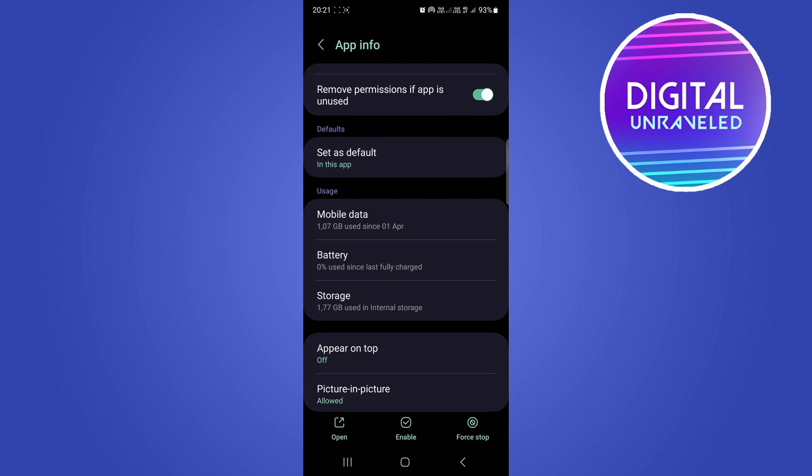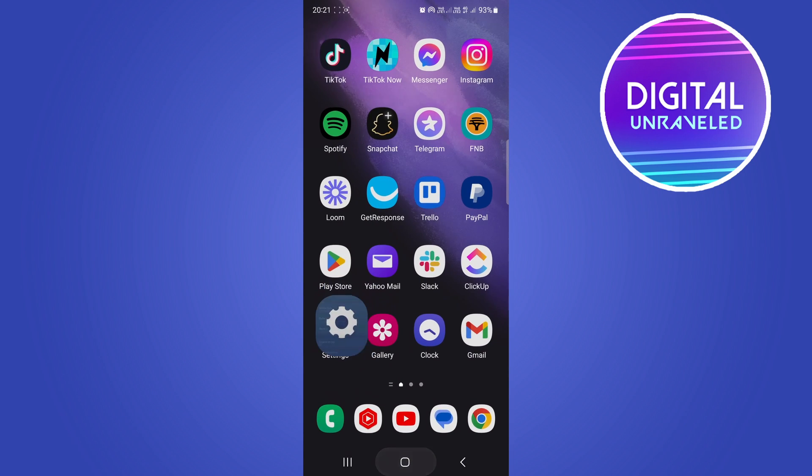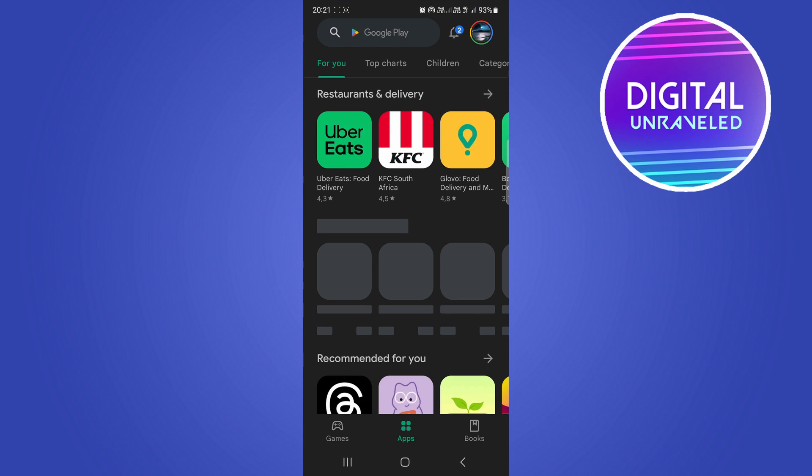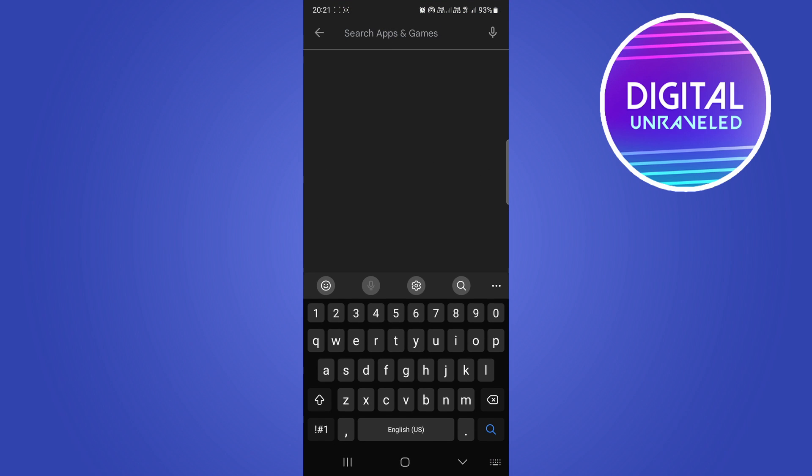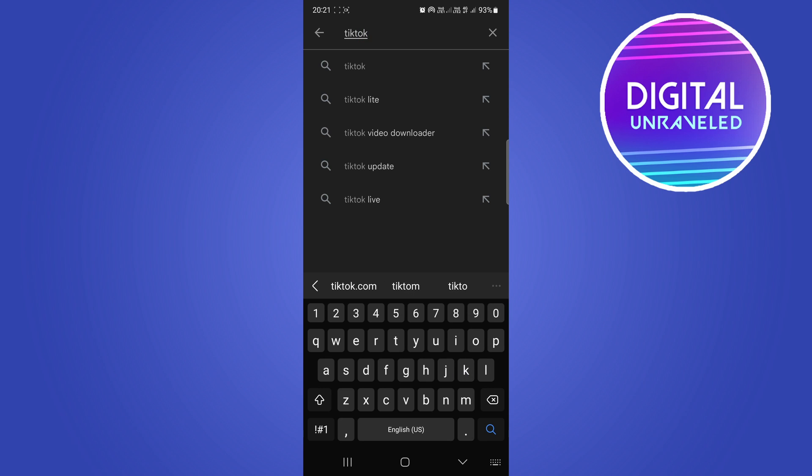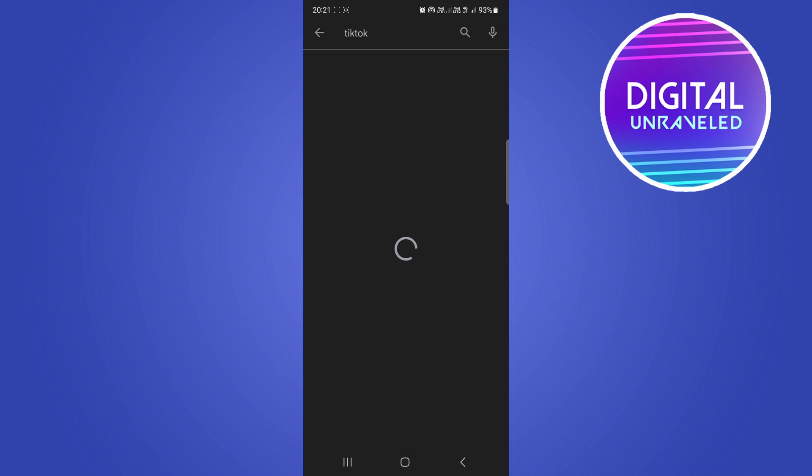What you need to do now is go to the Play Store, and then you want to search for the TikTok app. So I'm searching for the TikTok app right now. I'm going to tap on it.